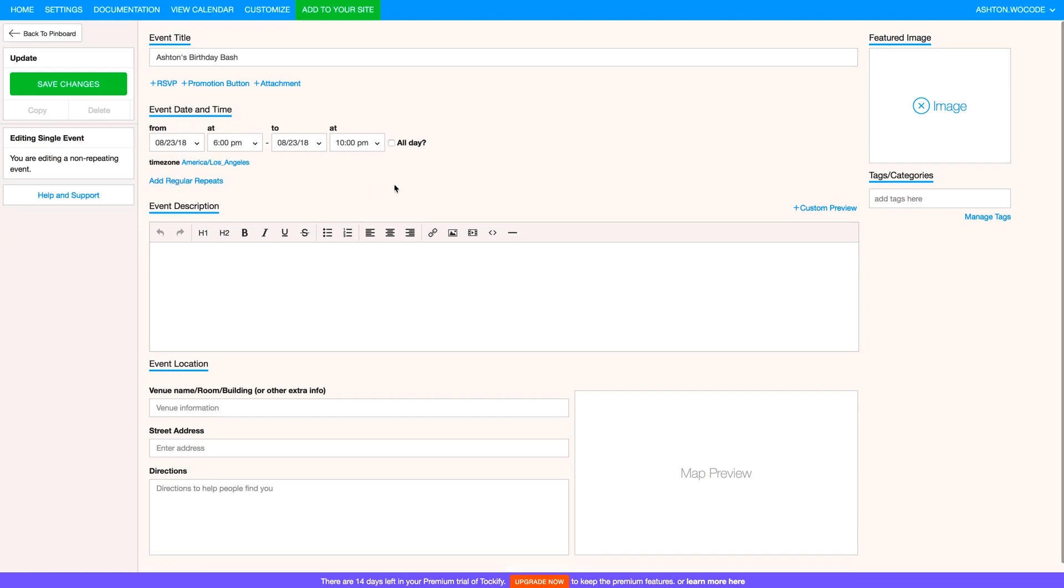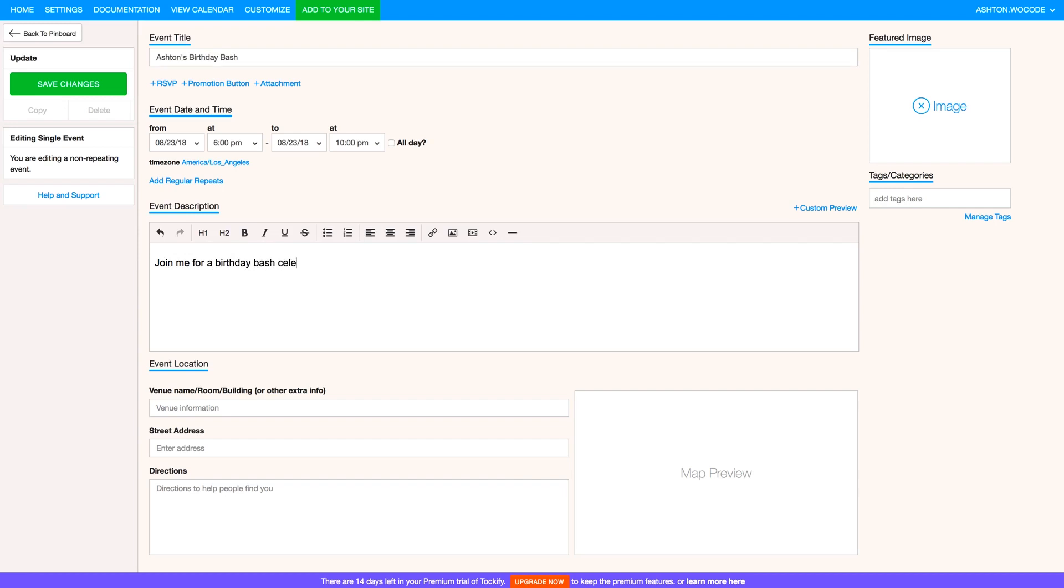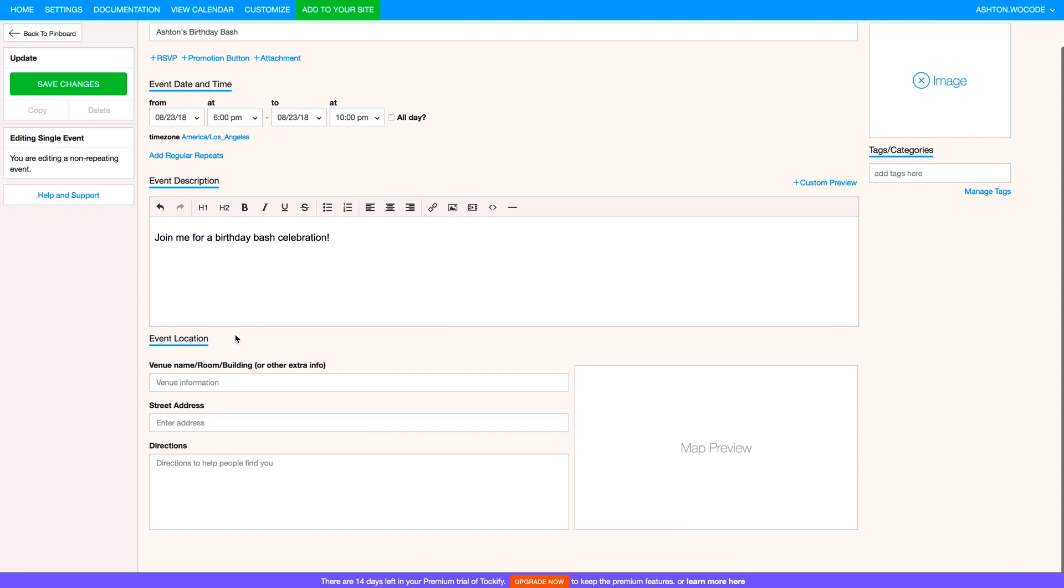Next is Event Description, pretty self-explanatory. I'll just type something simple for now. Join me for a birthday bash celebration. And then finally you've got all the location and venue options here which you can enter the venue and/or building name, address, customized directions for the guests, and you'll even be given a map preview, which is handy. For now I'm just going to click Save Changes on the top left.